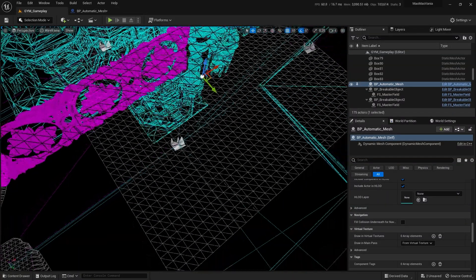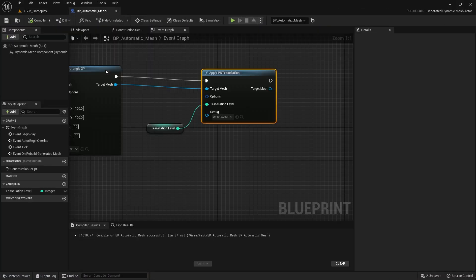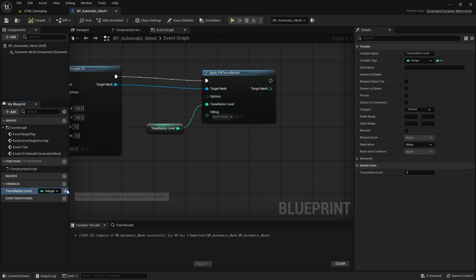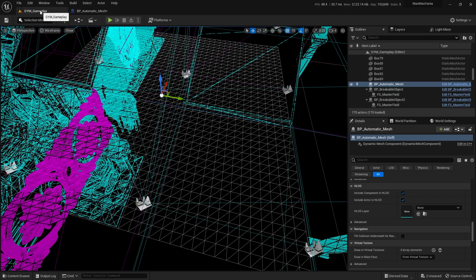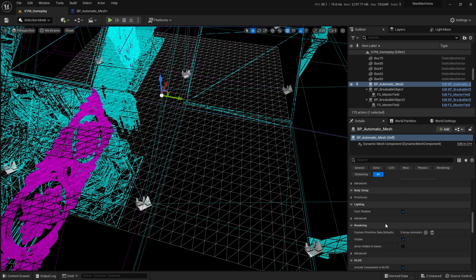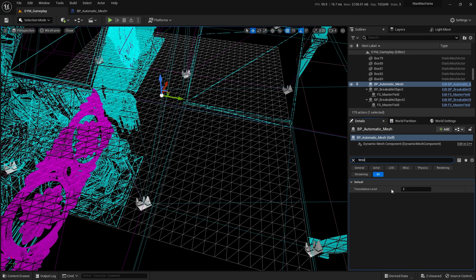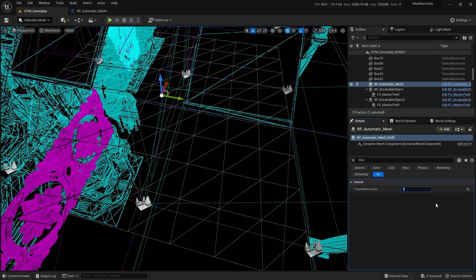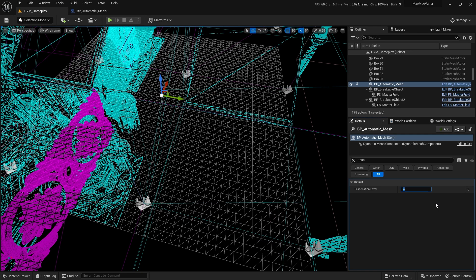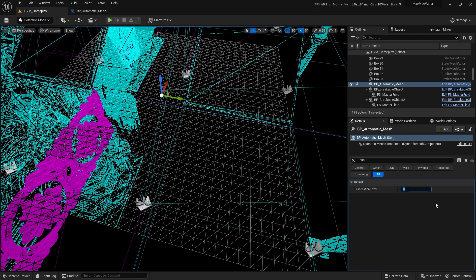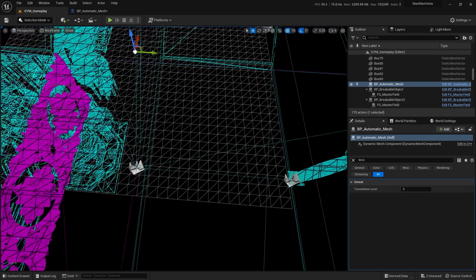I want to change the number of polygons at runtime. Go to the tessellation level and click the open eye icon — that makes it a public variable. If you search for 'tessellation', you'll find Tessellation Level. Set it to zero to go back to normal, or increase it to one, two, three and so on. Be careful — it scales exponentially.